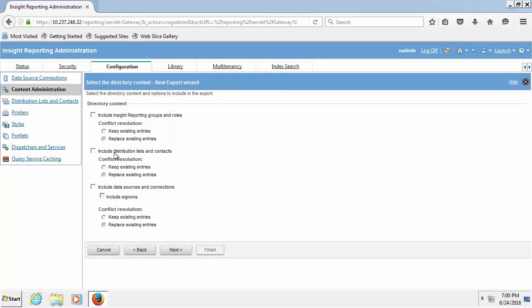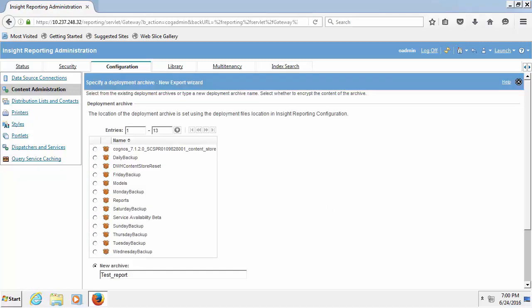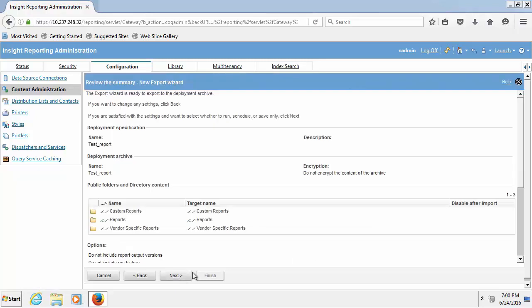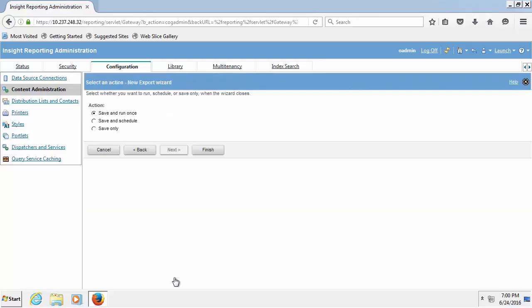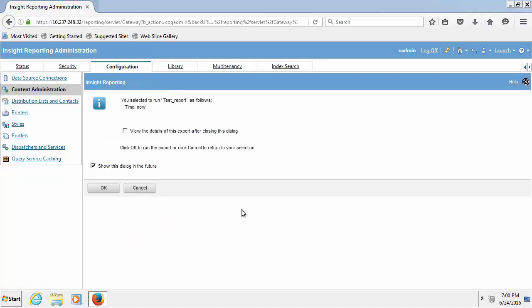Continue clicking next and accept default values. Click run, select view the details of this import after closing this dialog, click OK.